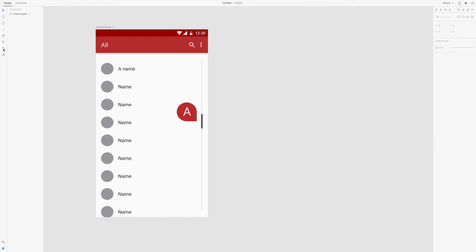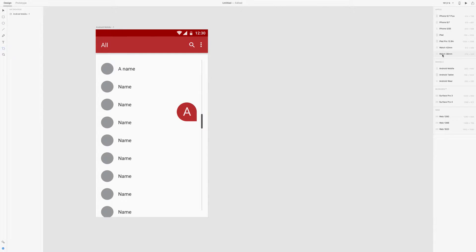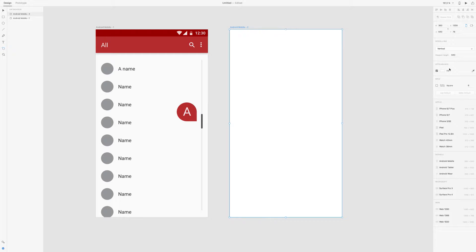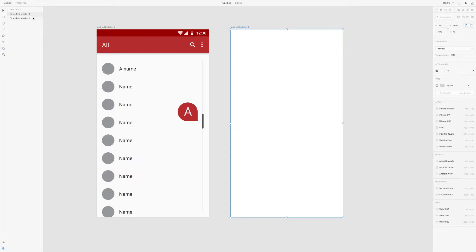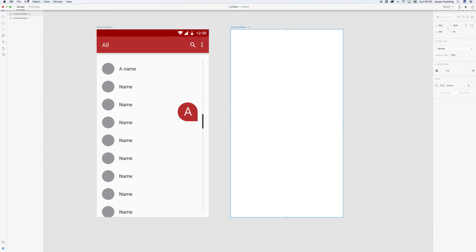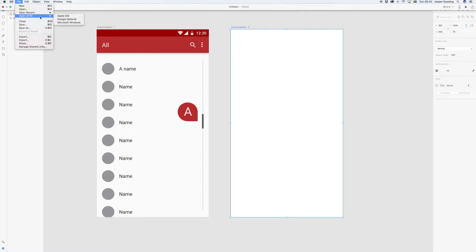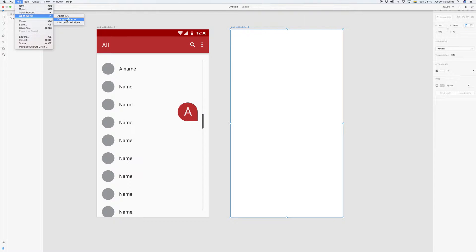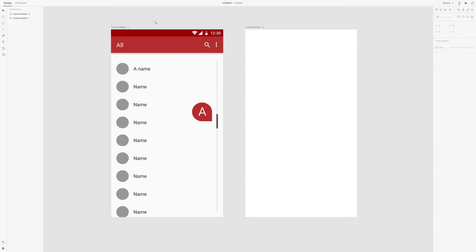So let's get started. We start by making a new Android screen, and all of these icons you can find under File and Open UI Kits in Google Material, and actually you can find this view under there as well if you want to. So let's start by making this top.